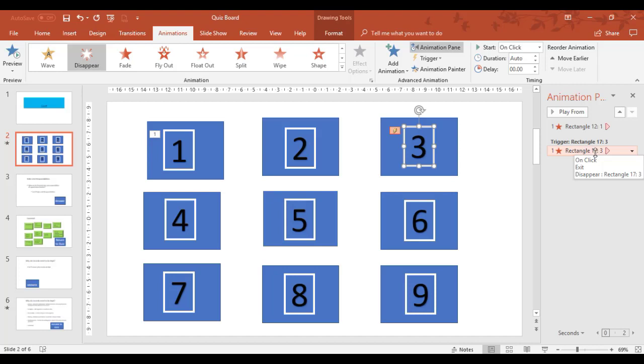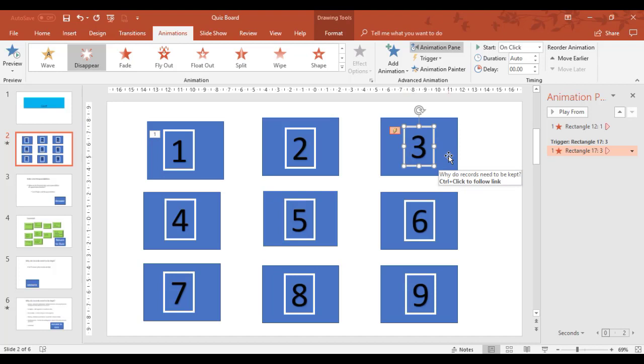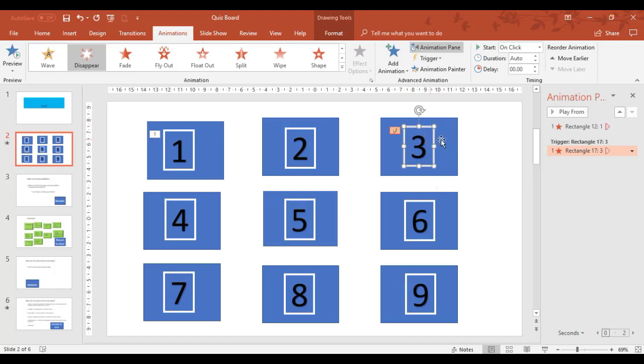So these triggers are the way we control numbers to make sure that they disappear when we come back to the grid.